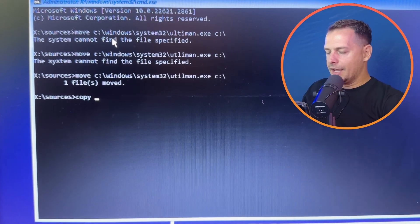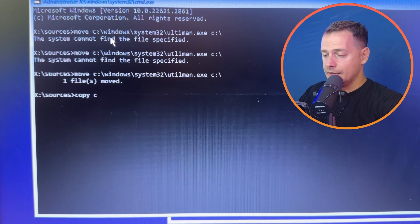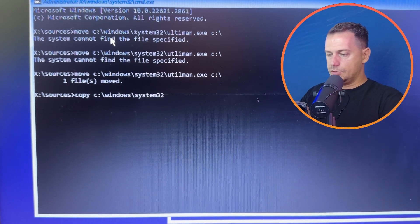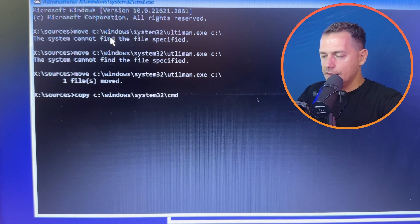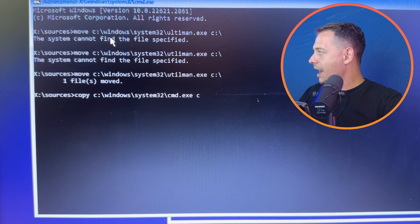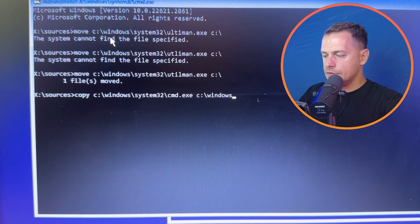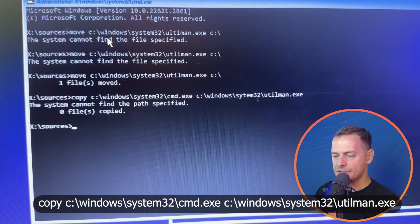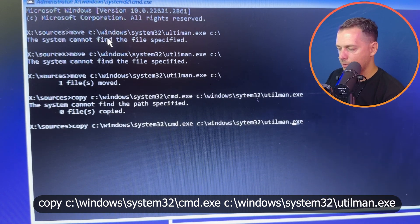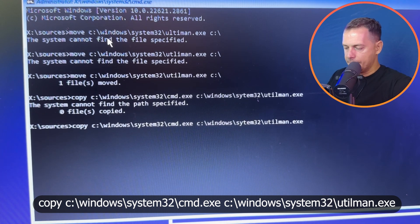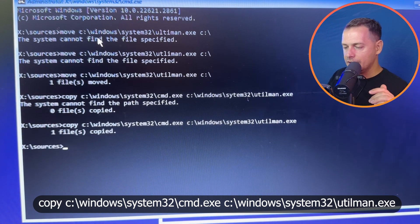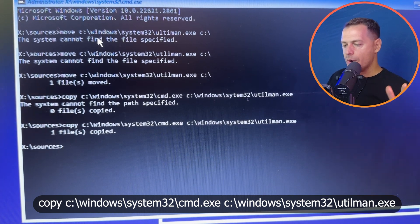Next, type the copy command: copy C:\Windows\System32\cmd.exe C:\Windows\System32\utilman.exe — this replaces utilman.exe with cmd.exe. If you get an error saying 'the system cannot find the path specified,' double-check that you typed System32 and utilman.exe correctly. Make sure you do not make mistakes or this will not work. Once you have one file copied successfully, we are ready to proceed.